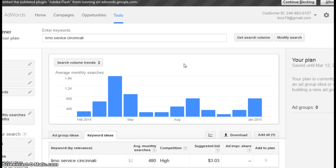This is a tool from Google and it does a monthly count of search results. Basically, I went back 12 months and what I'm counting is how many people are searching for limo service by month in Cincinnati for the last 12 months.